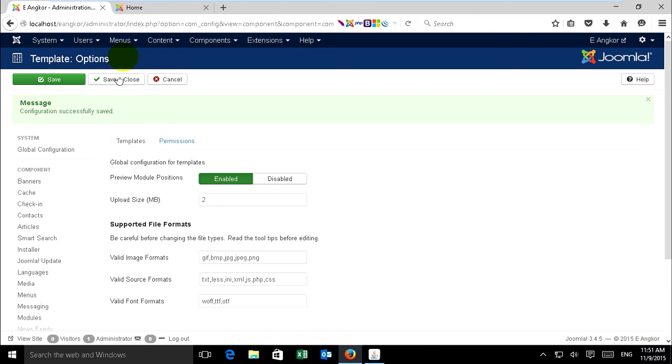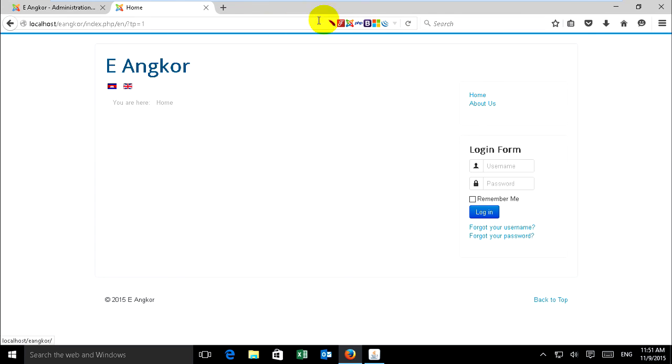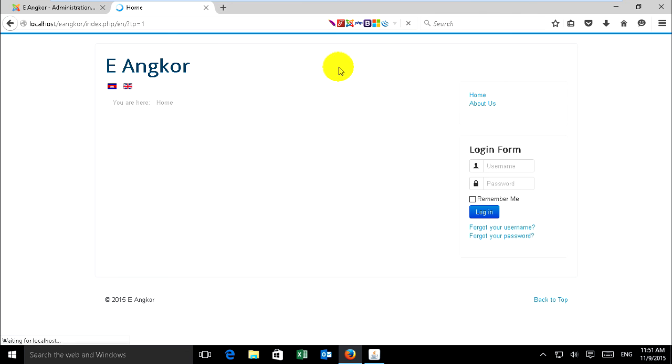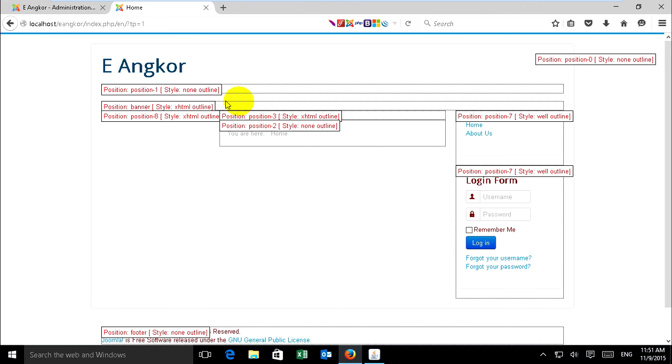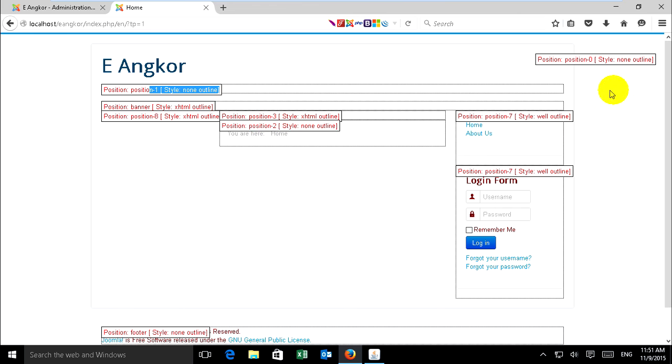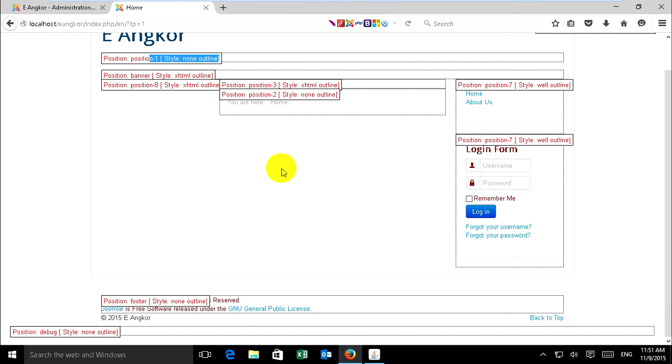Now just go to home and reload the page. It's all ready. This is position. Position one, outline, position banners, position edge, position tree. These are other positions where you want to add modules.